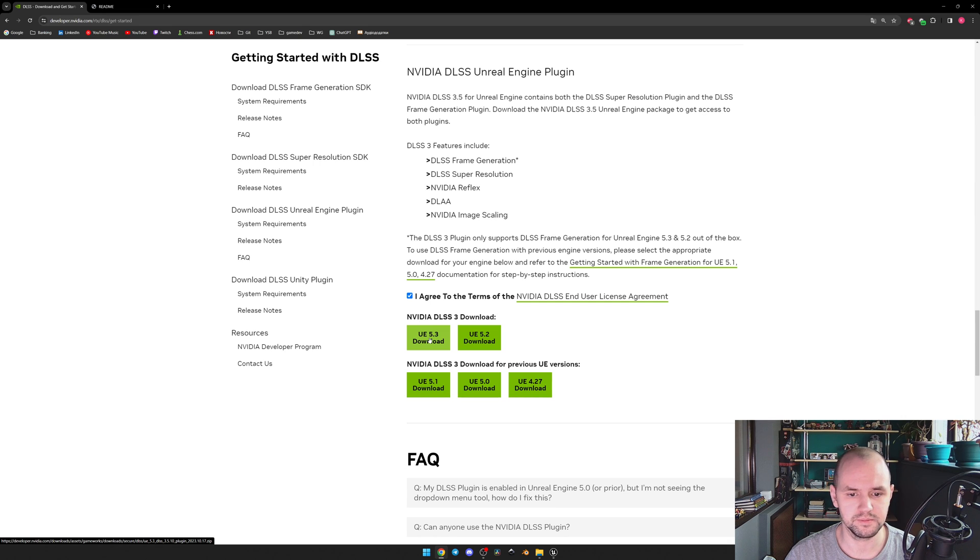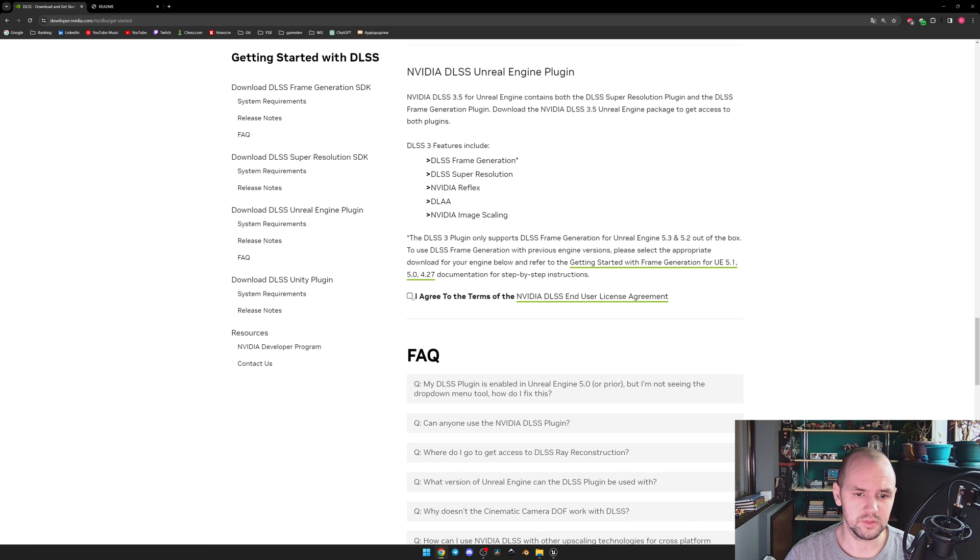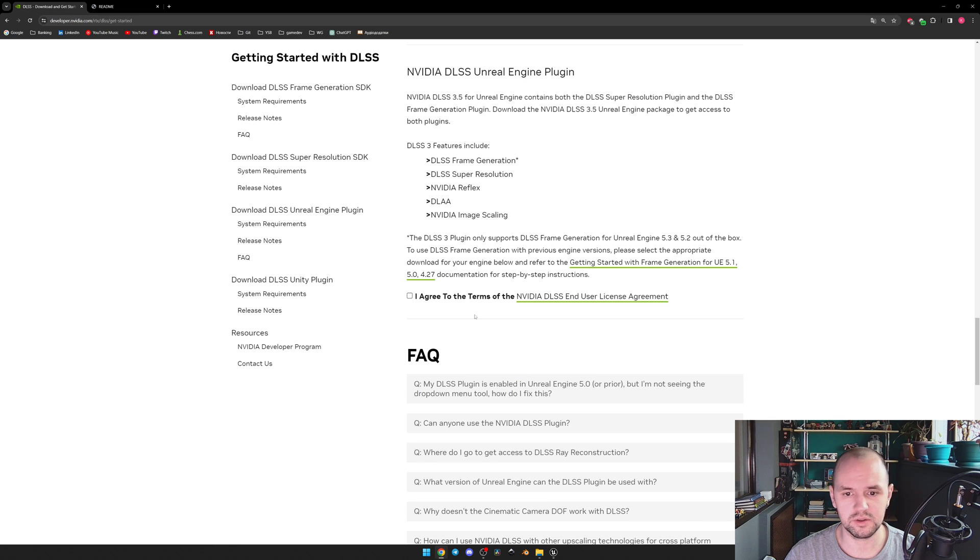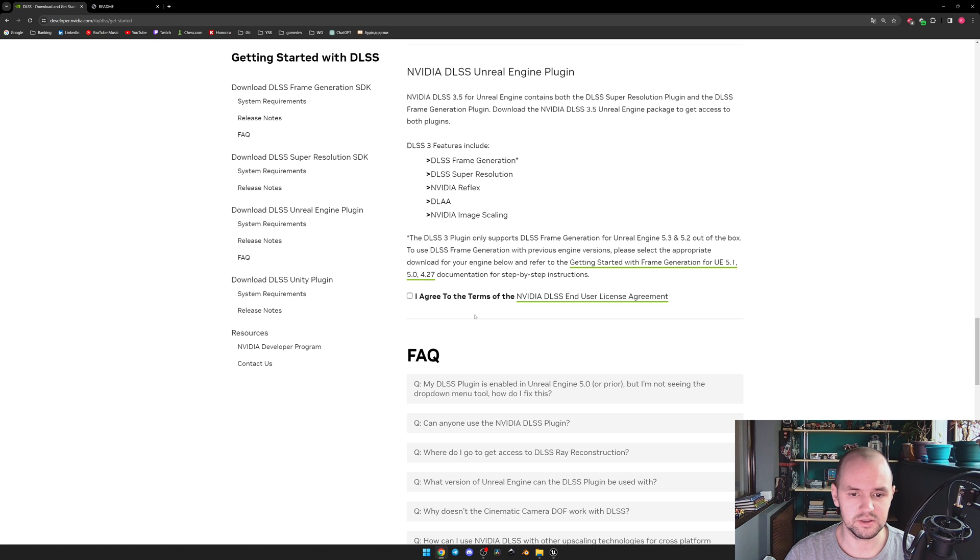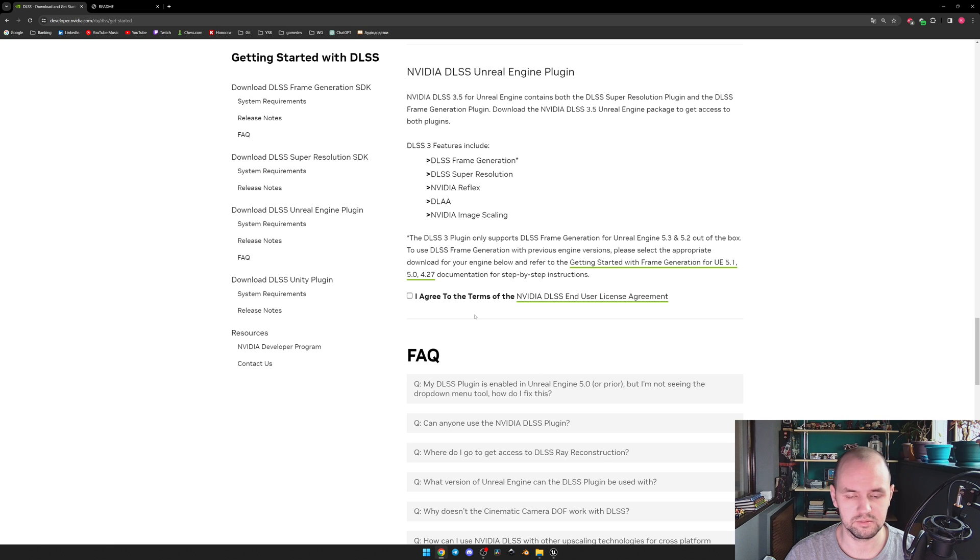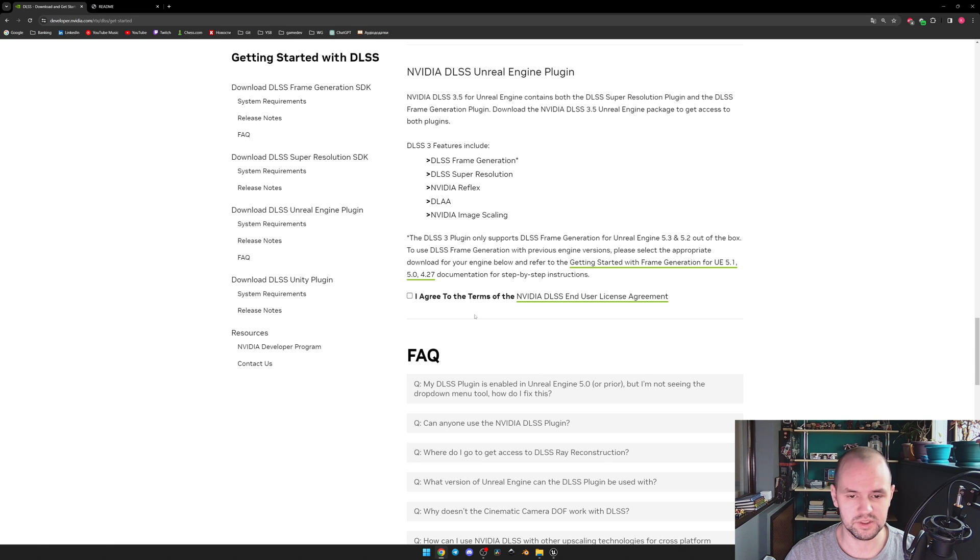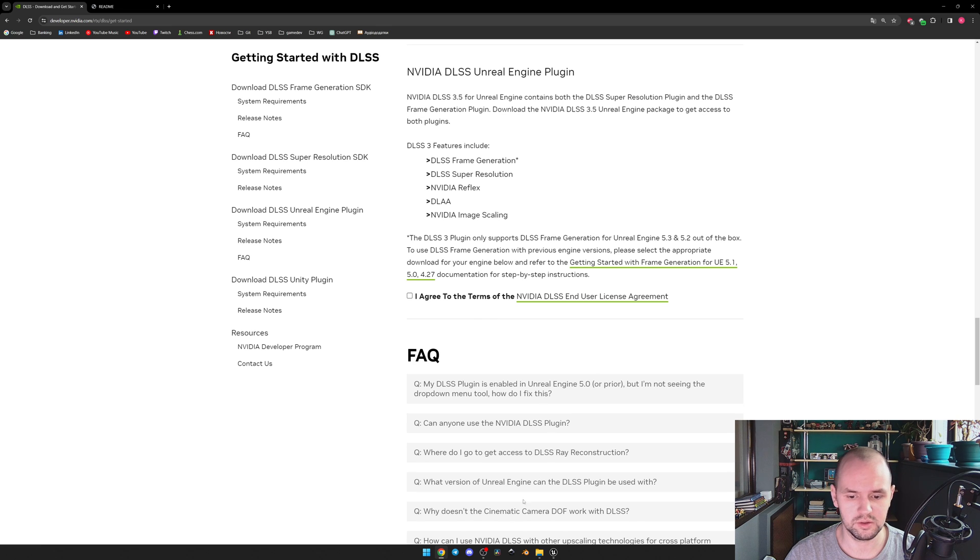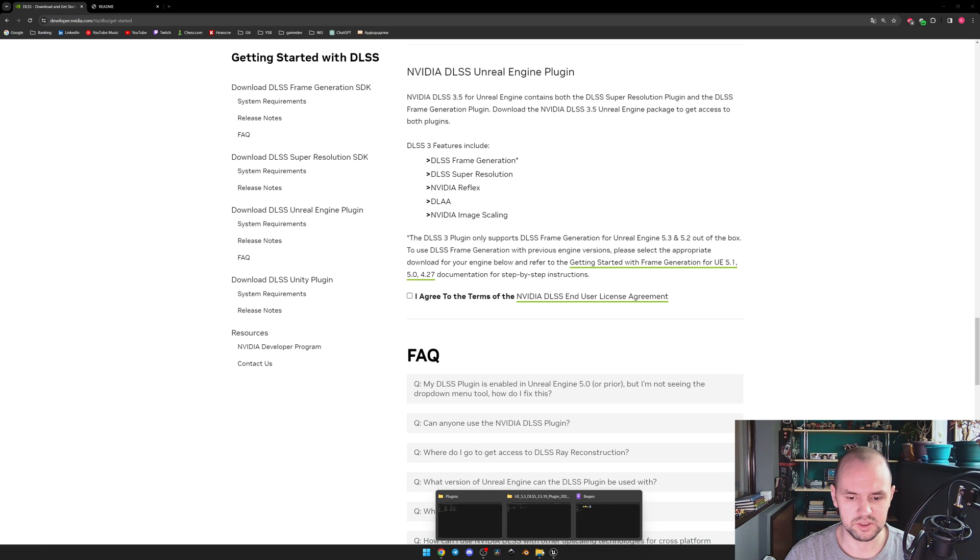Next, you need to extract the data from the archive and place it to the plugins folder inside your project or the engine. As for the City Sample that I use for this video, it looks like this: City Sample DLSS for the DLSS and Streamline for the frame generation.